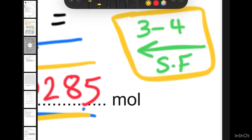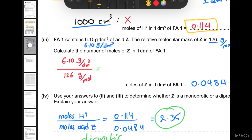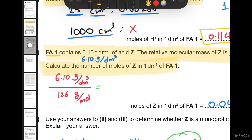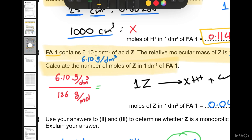Part d(iii) says FA1 contains a given concentration of Z, and you are given the Mr of Z. We need to calculate the moles of the acid Z itself. Remember, one mole of Z gives an unknown number of H⁺. We have already calculated the moles of H⁺ in one cubic decimeter, and now we need the moles of Z in one cubic decimeter.